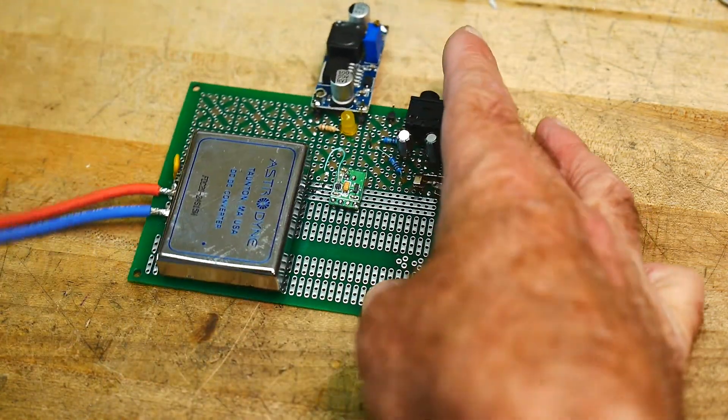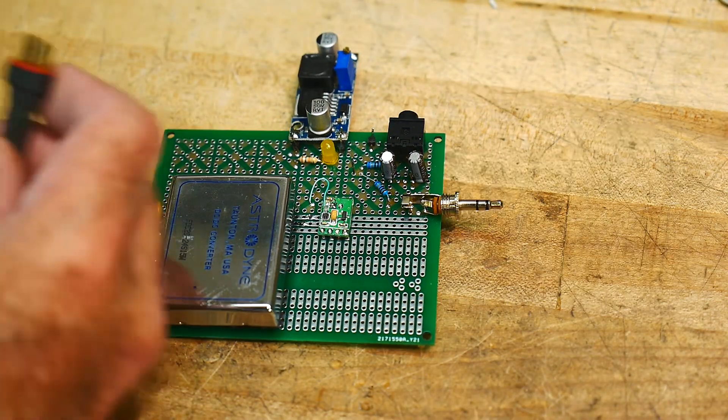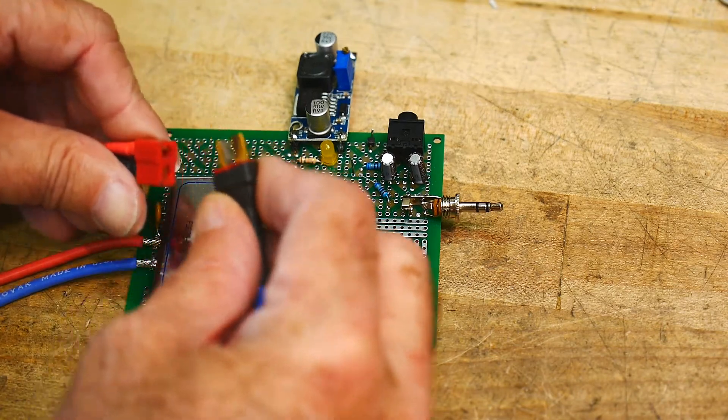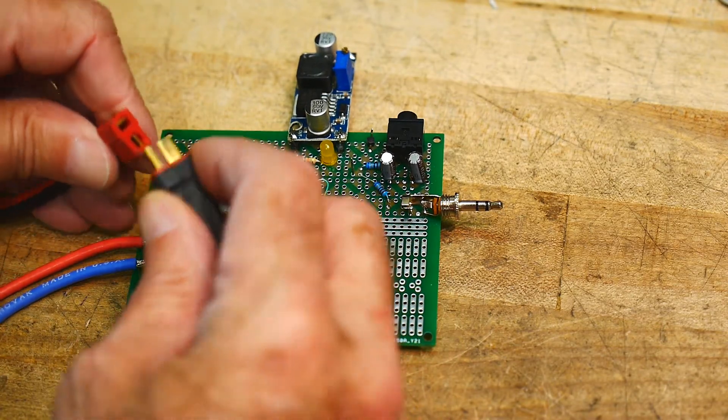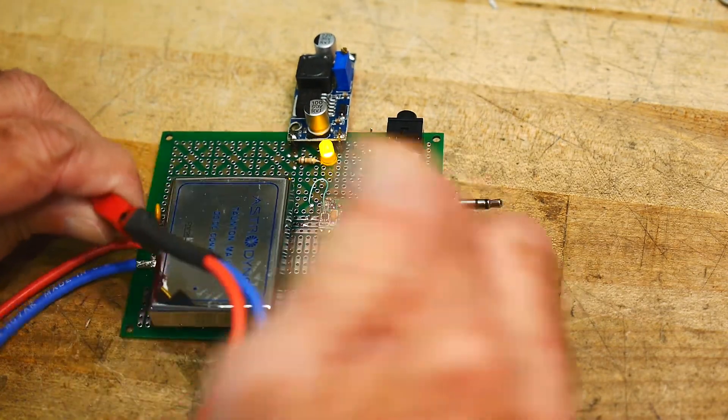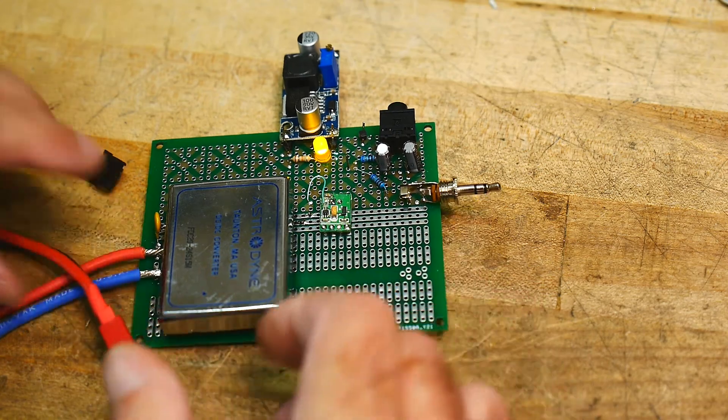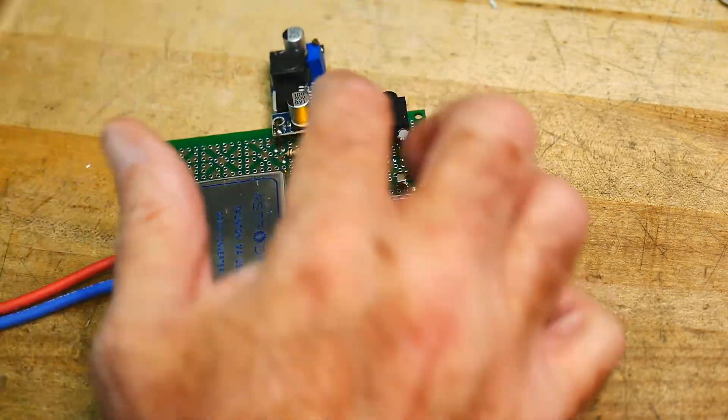So let's turn this thing on, I'm going to plug it in, and my LED comes on. That tells me that I've got phantom power.